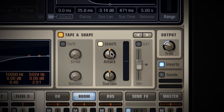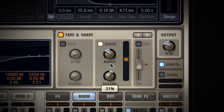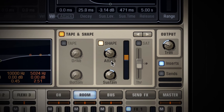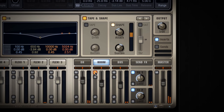Let's try to cut the attack a bit too with a shaper, and maybe compensate by boosting the sustain a bit there. That's nice. The M button down here mutes the room — and here's with the room tweaked.